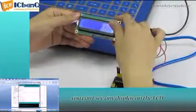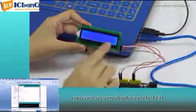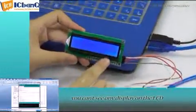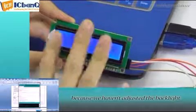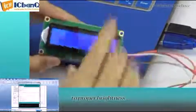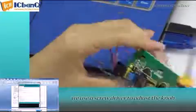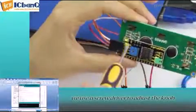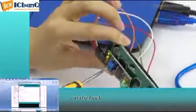Now you can't see any display on the LCD because we haven't adjusted the backlight to proper brightness. Here we use a screwdriver to adjust the knob on the back.